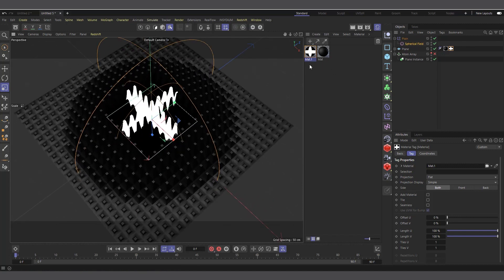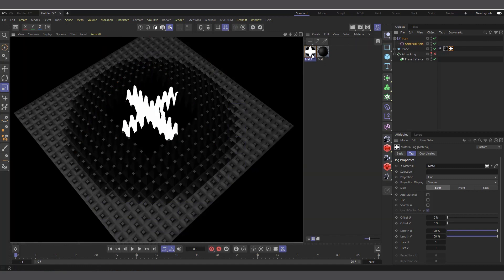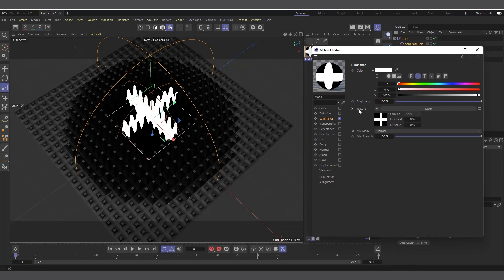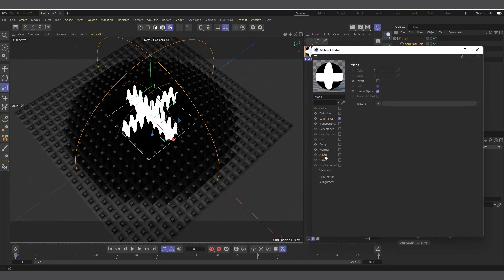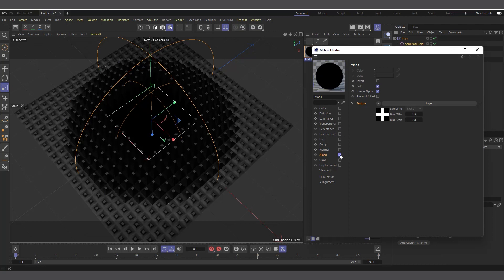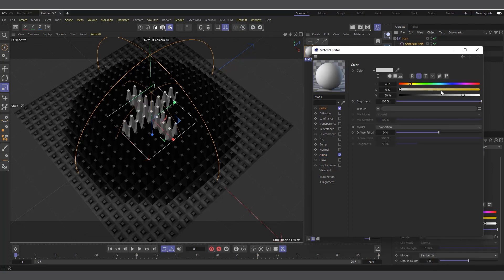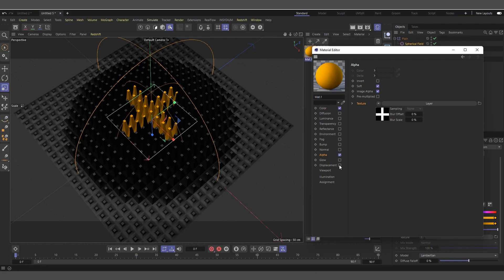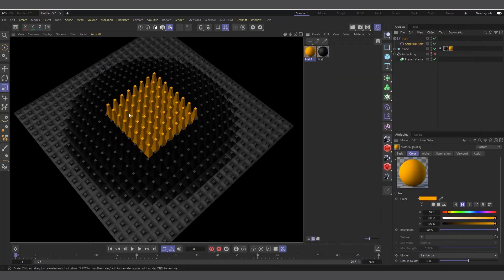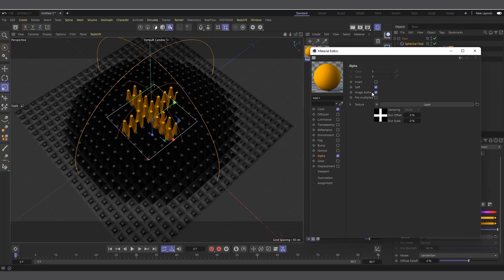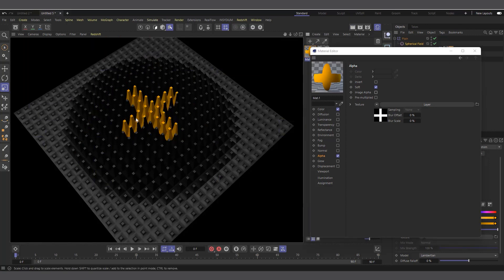If we hit render it's not the way we want. I'll double-click the material, right-click on the texture in Luminance and copy it. I'll bring it into the Alpha channel, right-click and paste. I don't want Luminance anymore, so I'll uncheck it, then check Alpha. I'll come into Color, check it, and make it yellow. Now in the Alpha channel, I'll make sure Image Alpha is unchecked. The material changes and if I hit render, we can see our plus sign is there.